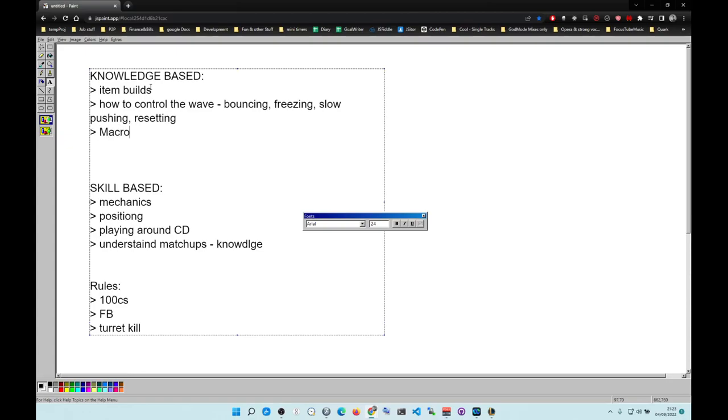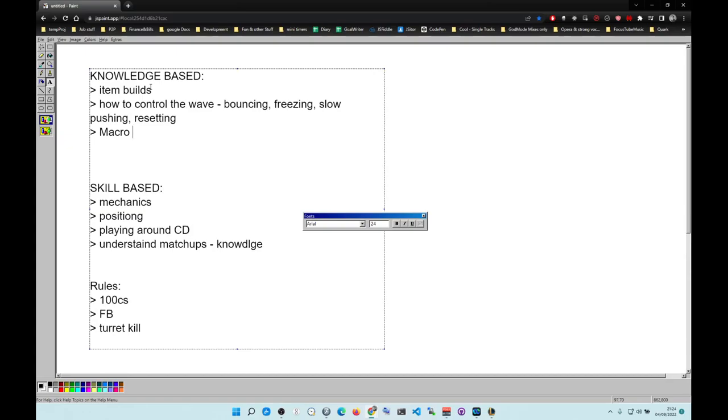Macro - stuff like split pushing opposite to the main objective. What to do before the objective spawns. For Tryndamere for example, you want to push mid lane right before the dragon spawn because you get to full fury.